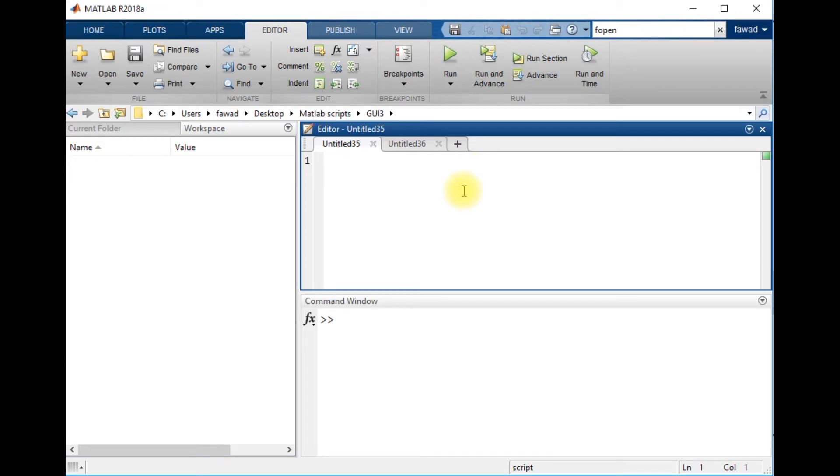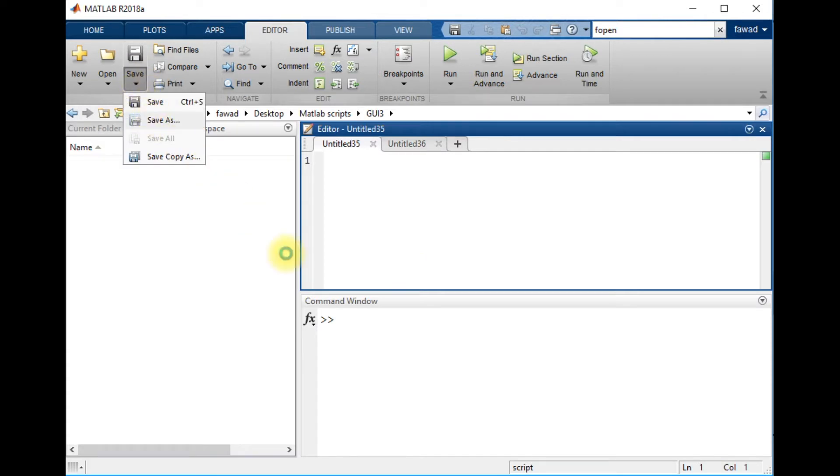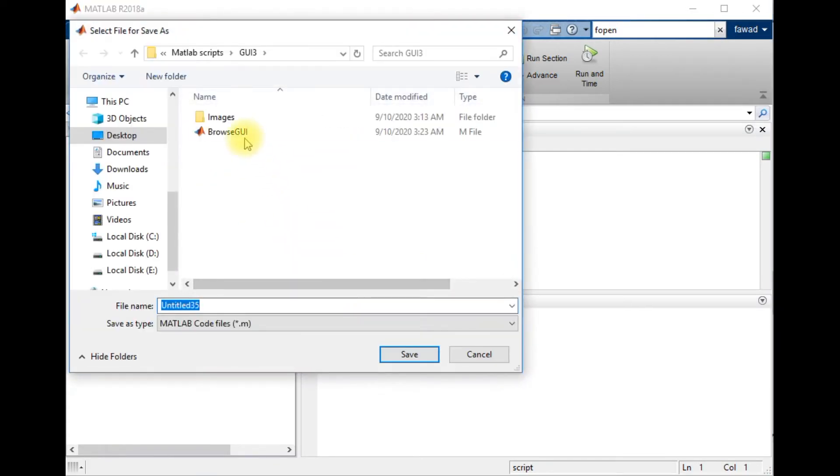Hi students, this is a short lecture where I will show you how you can create a histogram of a grayscale image. Before going into the detail of this video, I will save this file in the directory of MATLAB.